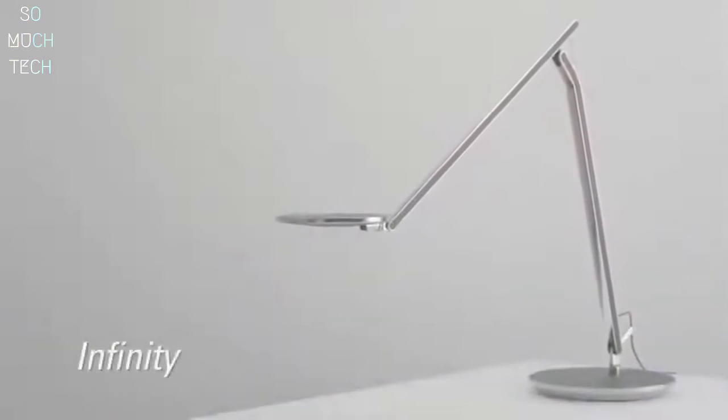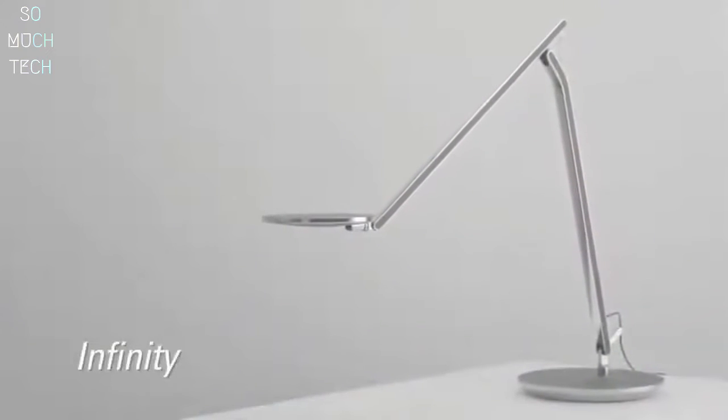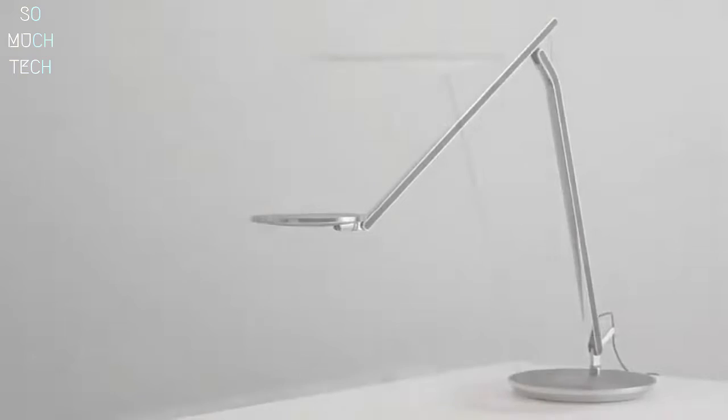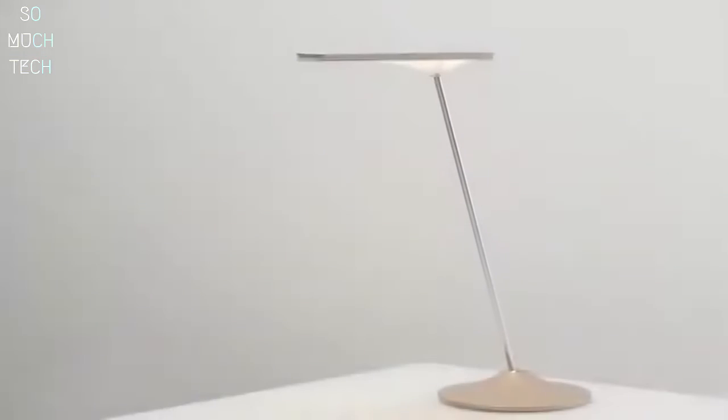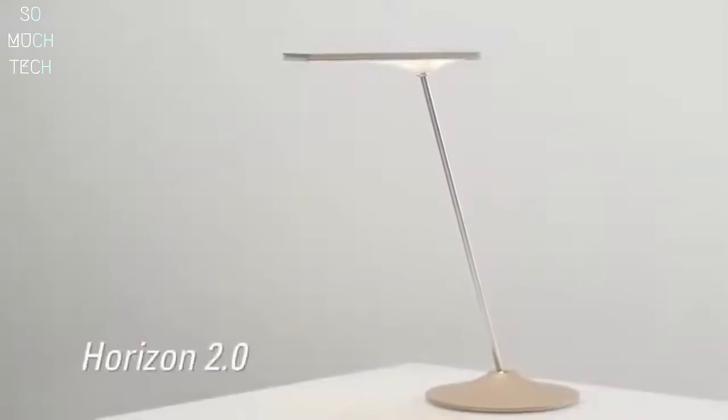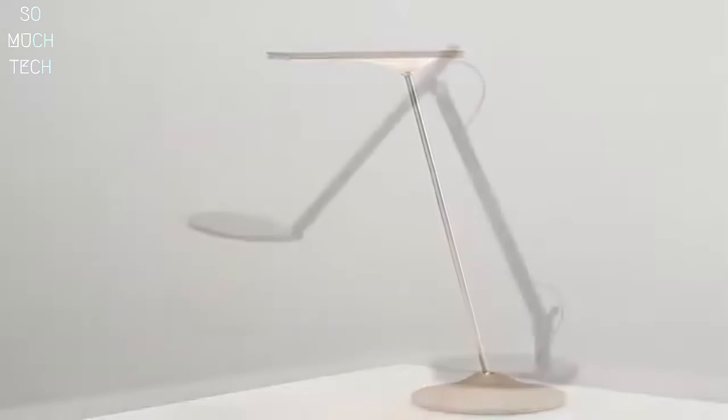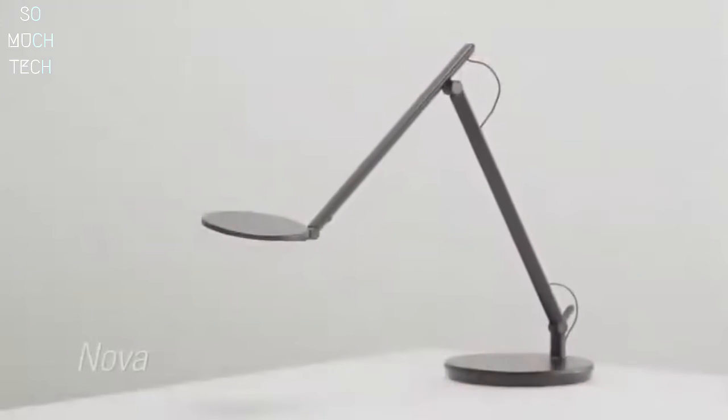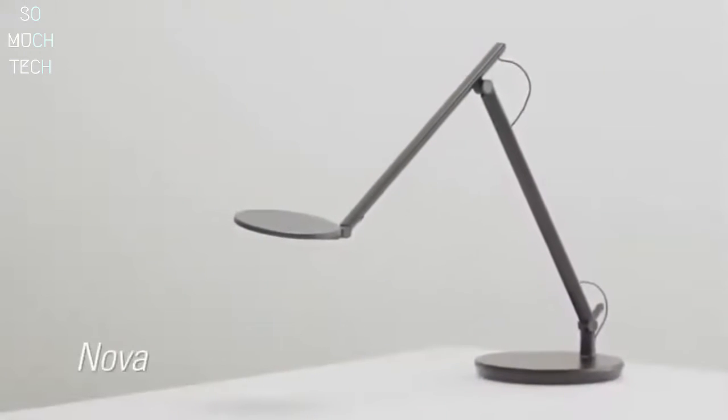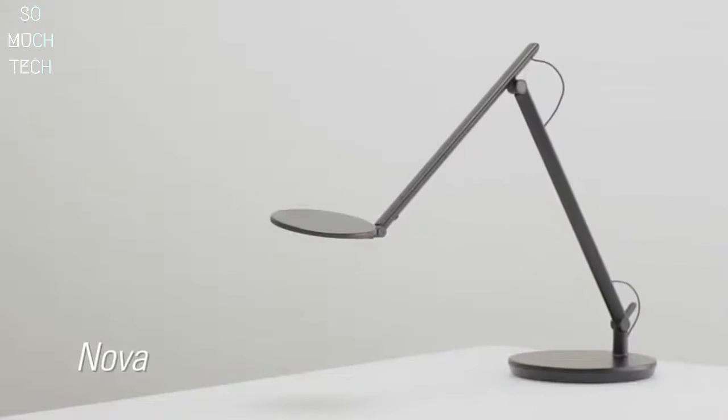Infinity, designed with forever hinges for strength and stability in any position. Horizon 2.0, featured in New York's Museum of Modern Art. And introducing Nova, providing effortless movement and one-touch dimming.